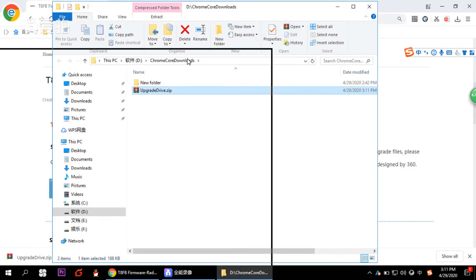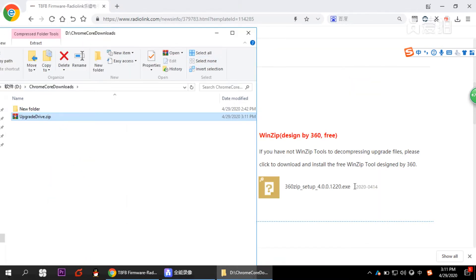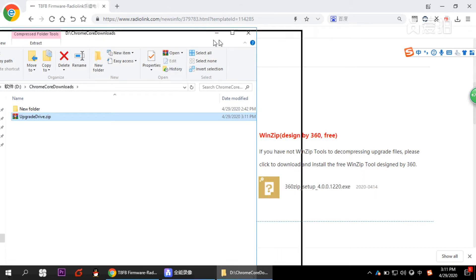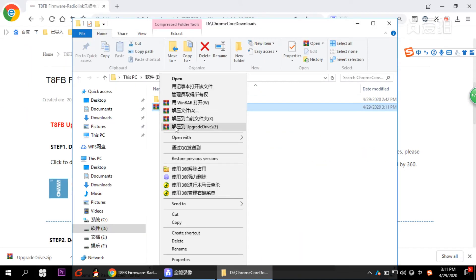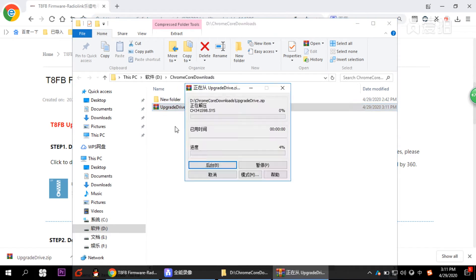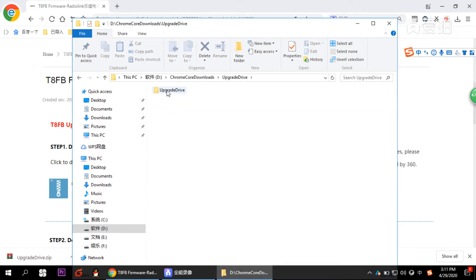Because the file you download is zipped, you may need a tool to unzip it. There is an unzip tool provided on the website as well, so let's unzip the file.